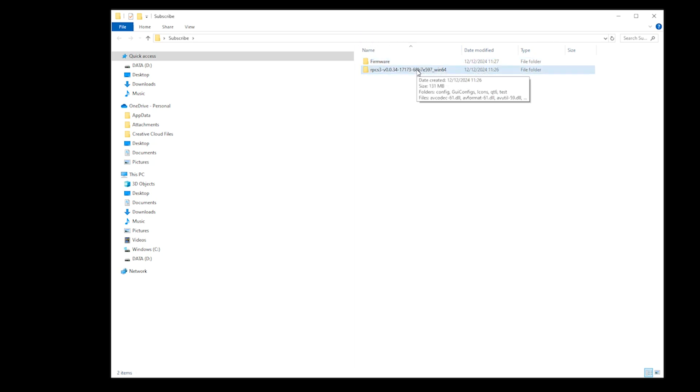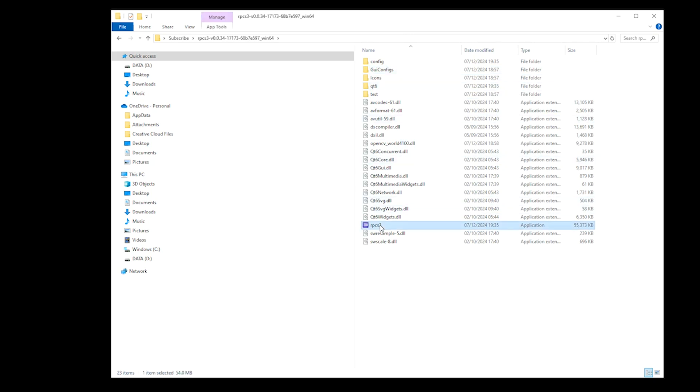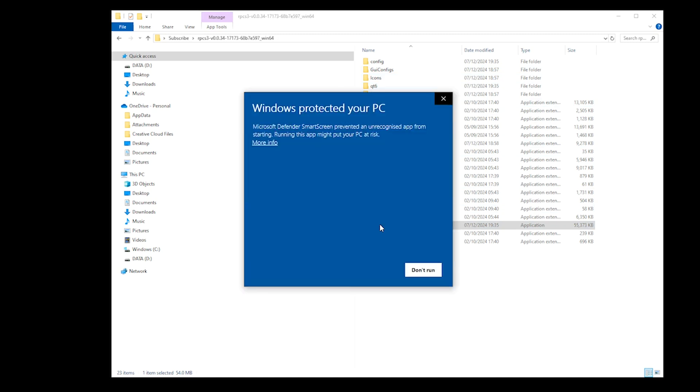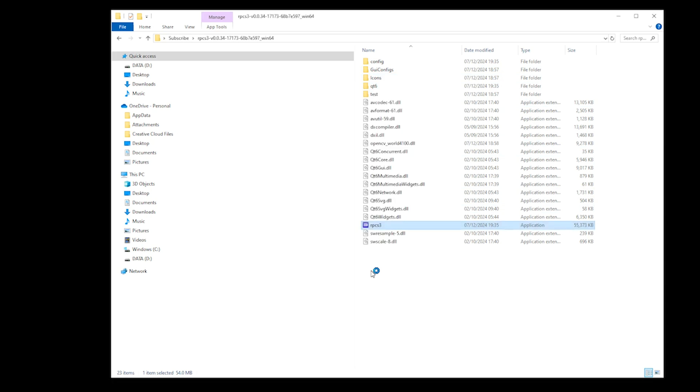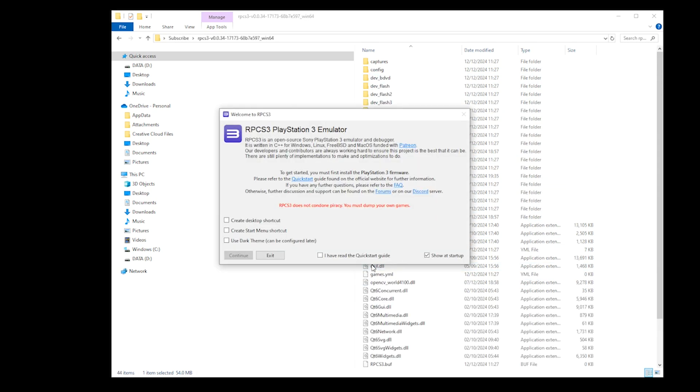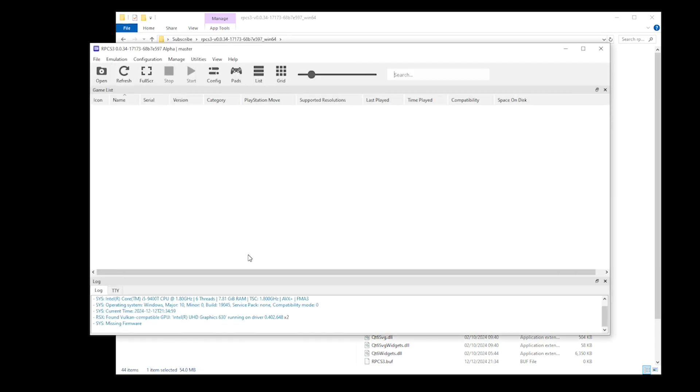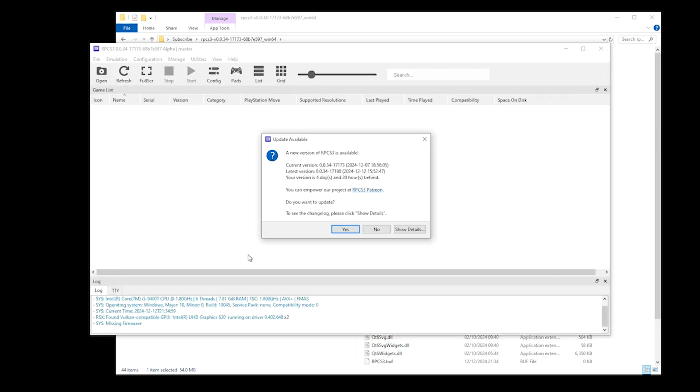Open your RPCS3 folder and then run the RPCS3 application. As I'm running this on Windows, I receive a Windows Protected Your PC pop-up. Now this is not a virus, so what you want to do is click More Info and then Run Anyway. You'll then be presented with a welcome screen where you can create shortcuts and configure your theme. But essentially, in order to continue, all you have to do is tick the checkbox I Have Read the Quick Start Guide and then click Continue.